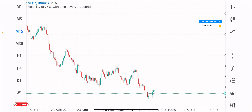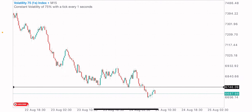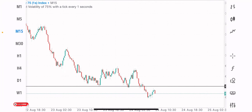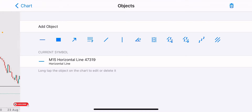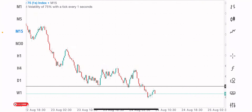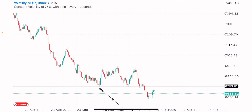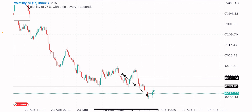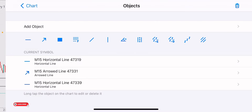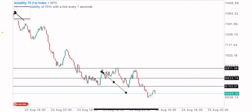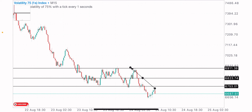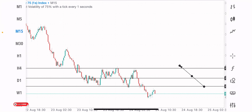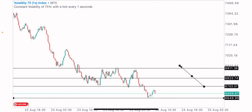On the 15-minute timeframe, all we have to do is identify the levels the market created — either levels of support or levels of resistance. We have a level here where price reacted multiple times: support, then resistance. We have another level where price reacted as support, then resistance, and another level where price reacted as support and then resistance multiple times.